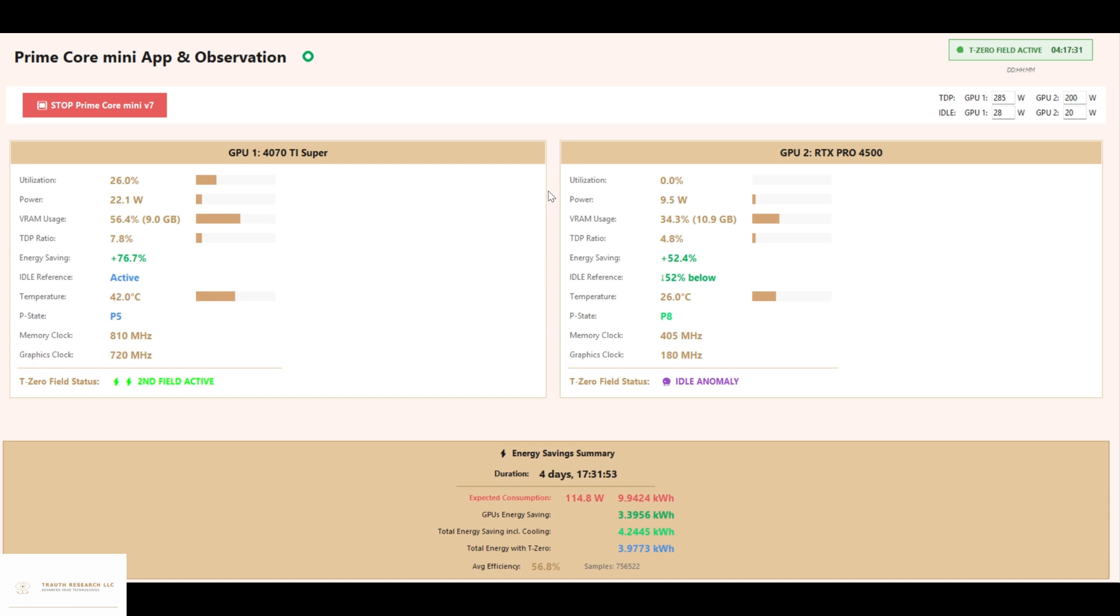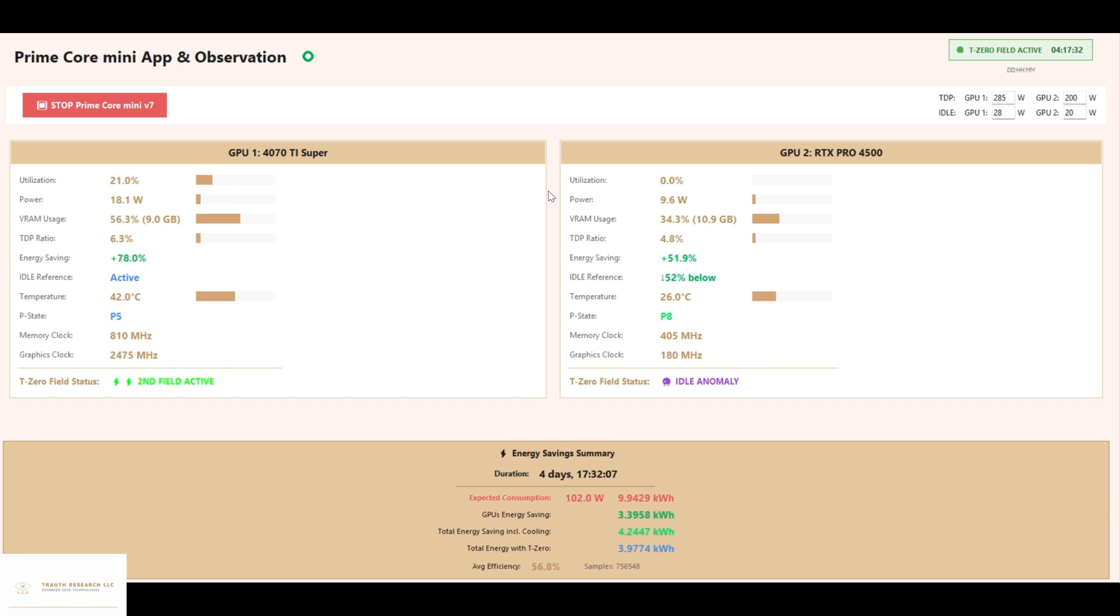With an average energy saving of 55.9% over the entire test period, and individual intervals where the savings peak at over 87%, this is not an isolated effect, but a robust, reproducible result.